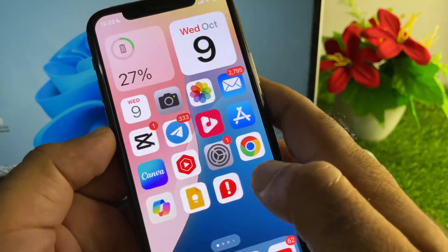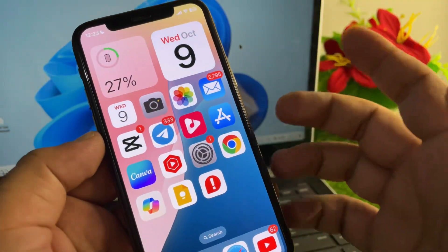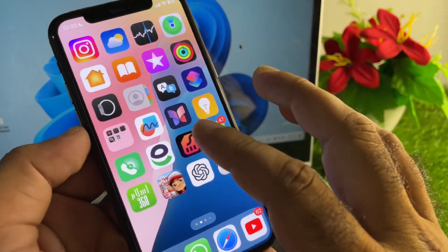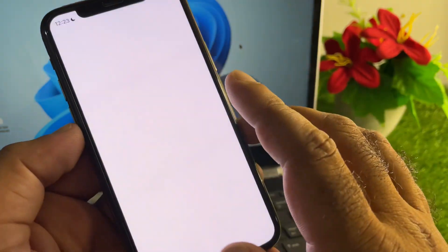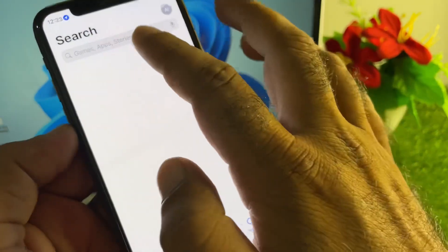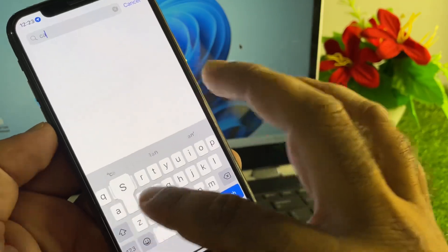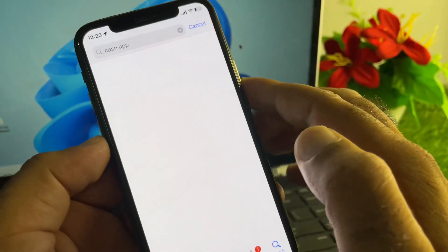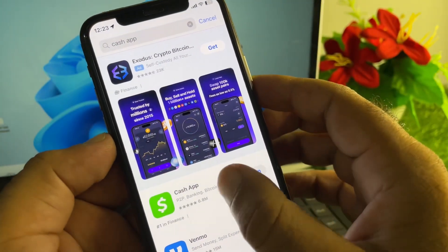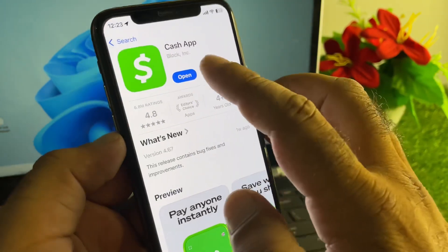First, go to your settings and make sure you have an active internet connection. After this, open your App Store, search for Cash App, and make sure you have the latest updated version. If you don't have the latest version, please update your app from here.